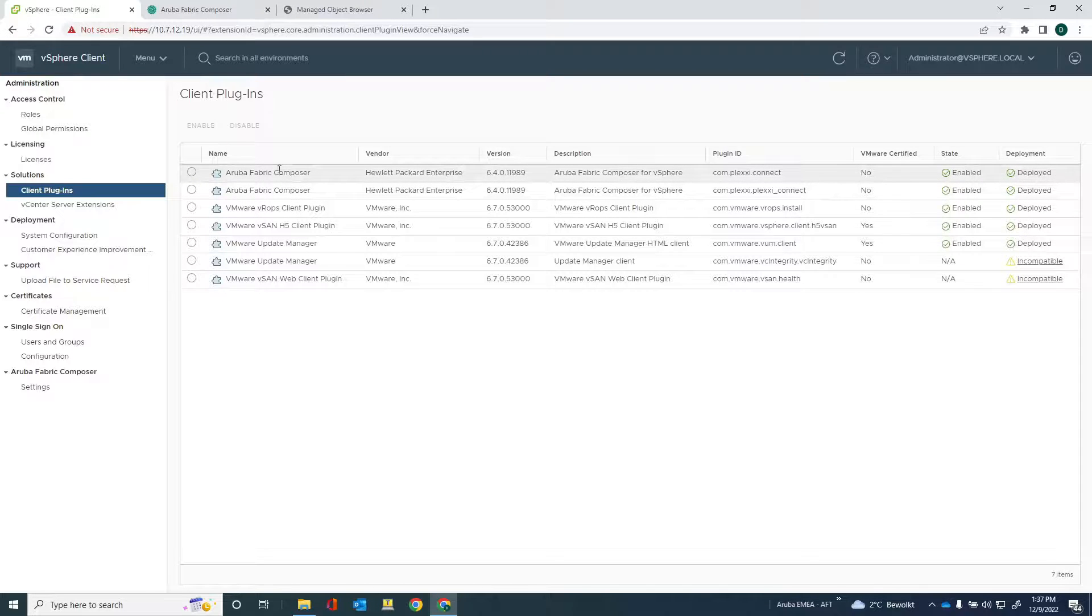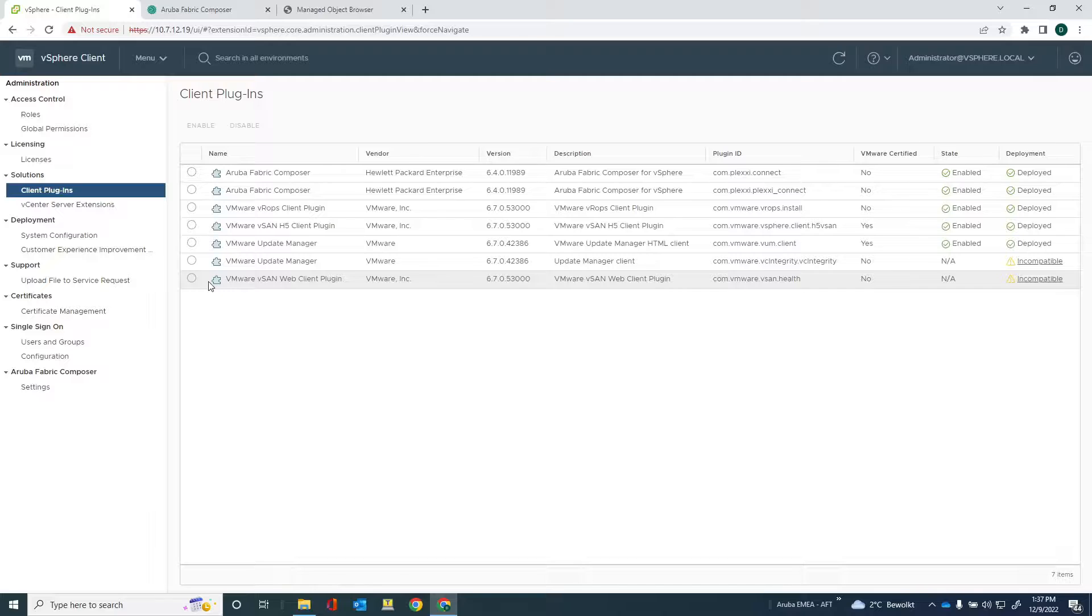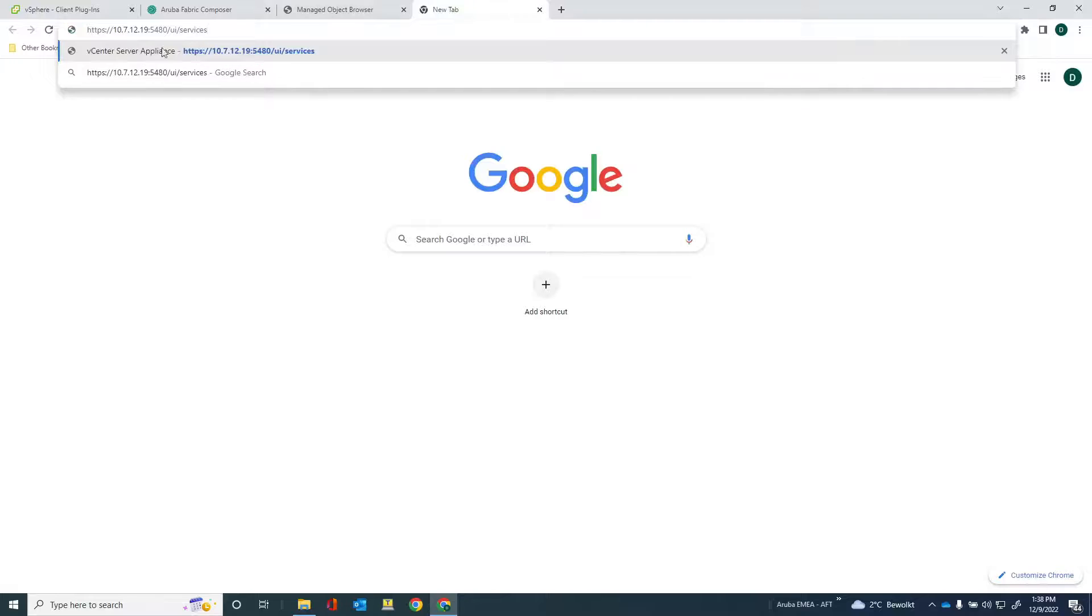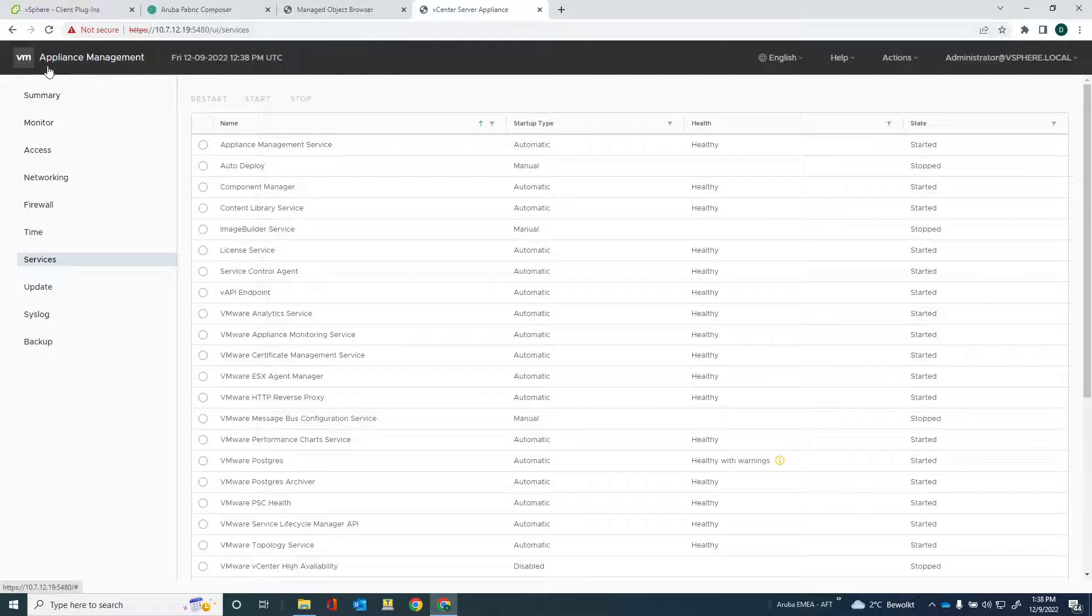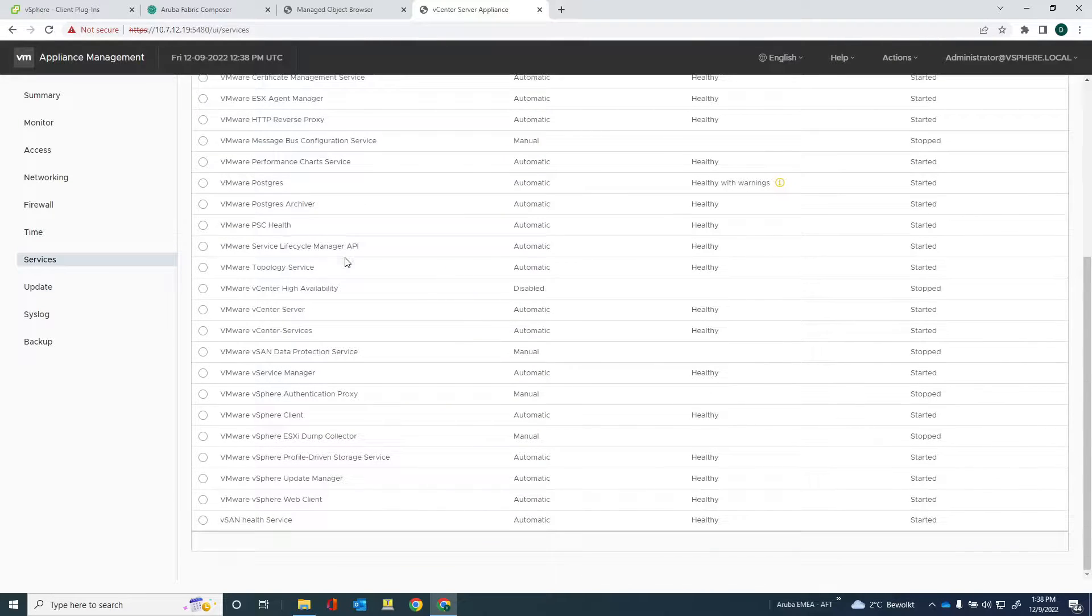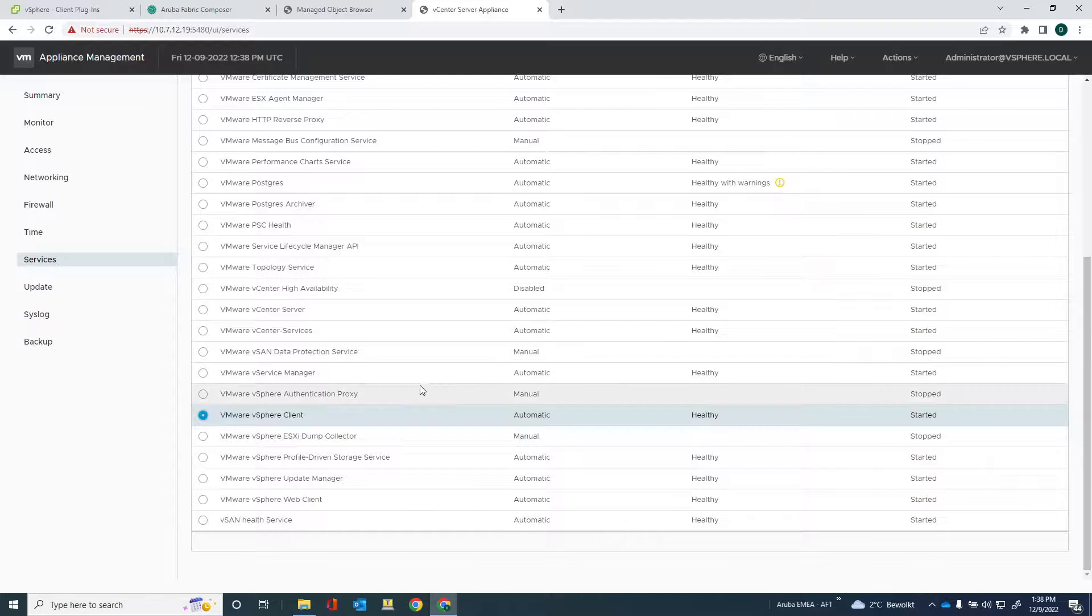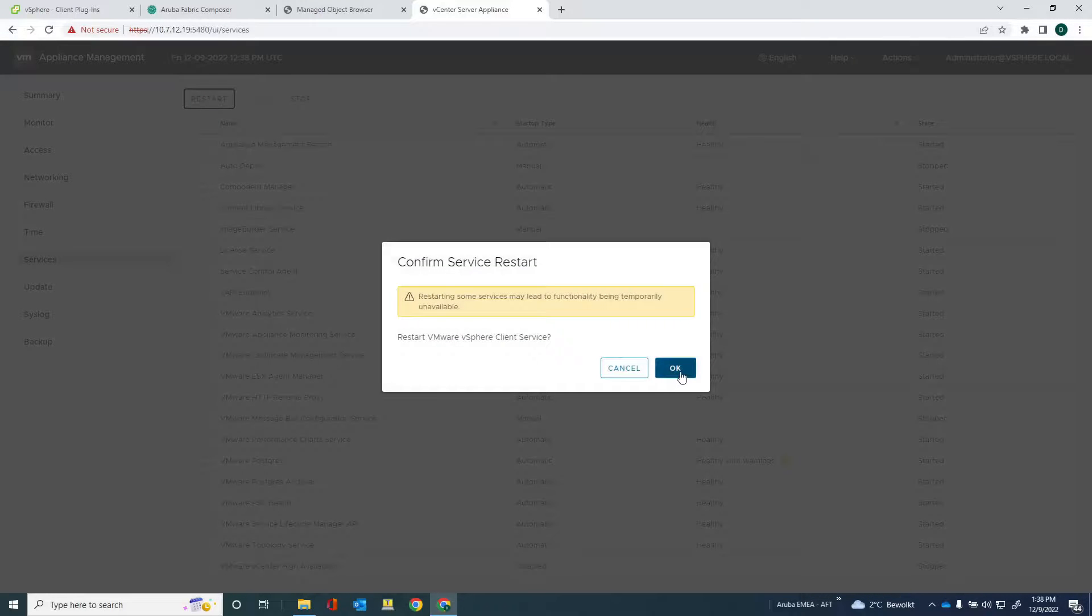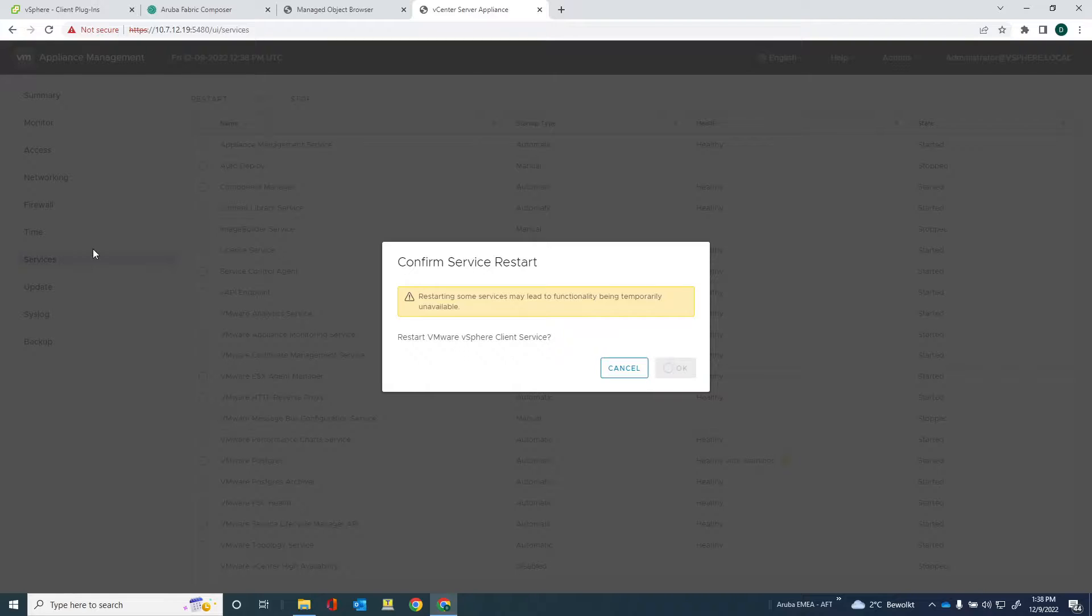Now, the way to resolve this is that you actually have to restart the vSphere client. And let me show you how you can do that. I'll just open a new tab and go into the slash UI slash services page. You probably also have to log in there, but in any case, so what you have here is the VM appliance management and you end up in the services tab. And in the services tab, you have this VMware vSphere client service. And you can see that it's running and started. And the only thing you have to do is just restart that service. Confirm service restart. Don't worry, all your VMs will still be up and running. This is only rebooting the client.